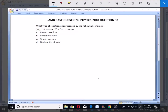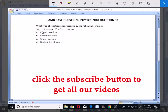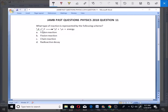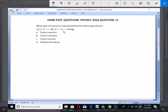Welcome, let's look at question number 11 for JAM past questions, Physics 2018. The question asks: what type of reaction is represented by the following scheme? Nucleus X superscript 2 subscript 1, plus nucleus Y superscript 2 subscript 1, forms nucleus Z with superscript 3 subscript 2, plus a neutron superscript 1 subscript 0, plus energy. The options are: A) fusion reaction, B) fission reaction, C) chain reaction, D) radioactive decay.